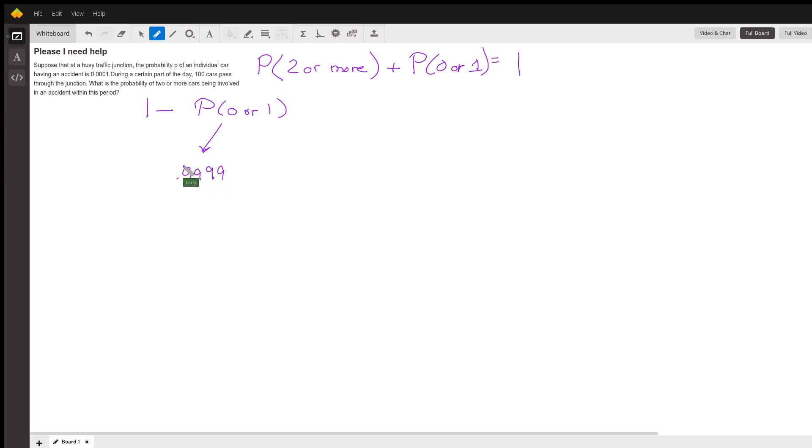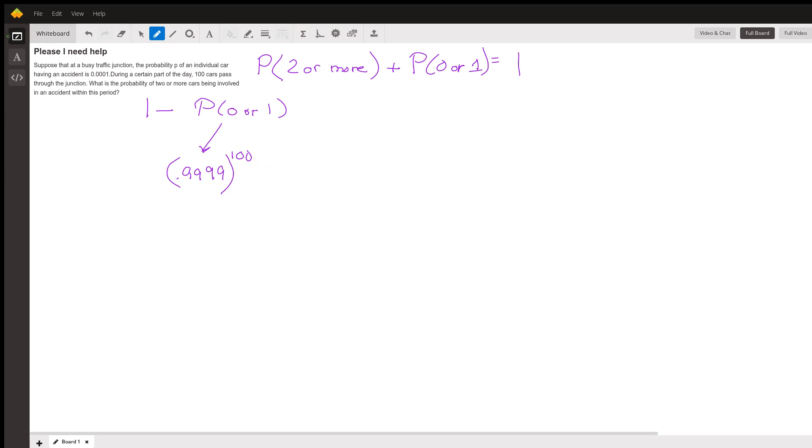So that's one car. Now for all the cars to make it through without an accident, we'd have to raise that to the hundredth power: 0.9999 times 0.9999 times 0.9999—every one of 100 cars goes through there without an accident. So that equals 0.9999 to the hundredth power. Then we're going to look at the probability of one. The probability of one car, let's say the first car, has an accident.